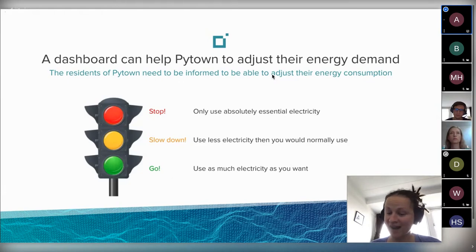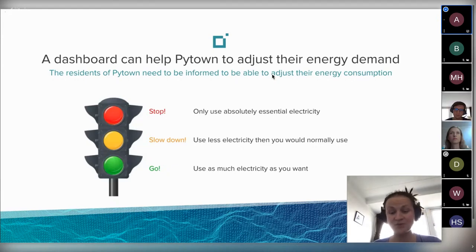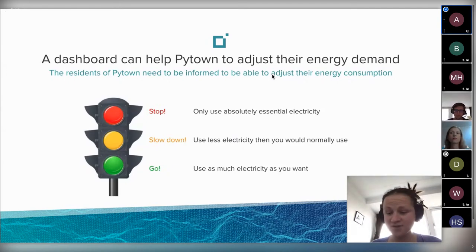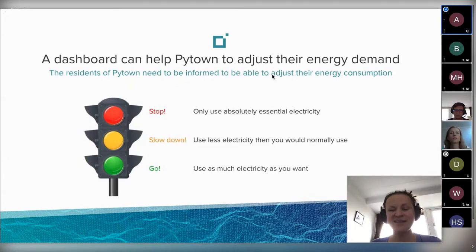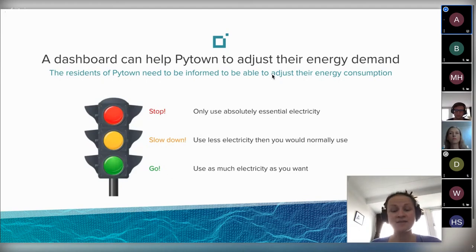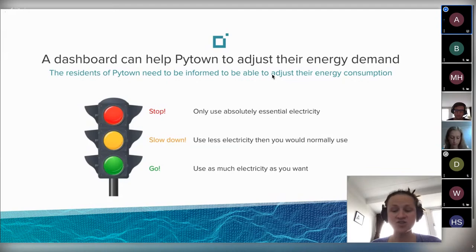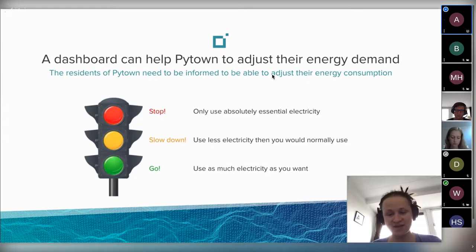The task for our participants was to create a dashboard showing how much energy inhabitants are allowed to use. Underneath that, there's a lot of work: we built an energy demand forecast model, compared it with wind and solar energy forecasts, and gave recommendations — whether people can use as much electricity as they want, should slow down, or should charge only essential devices.